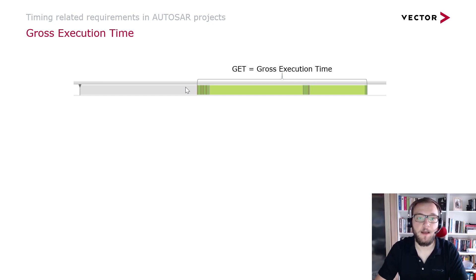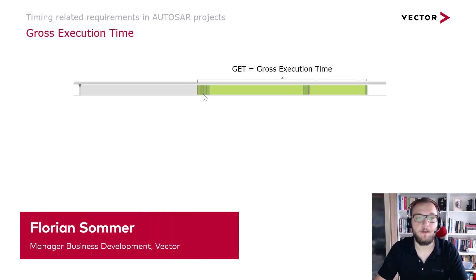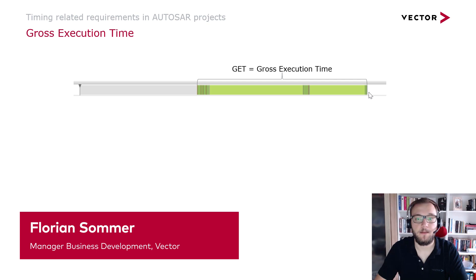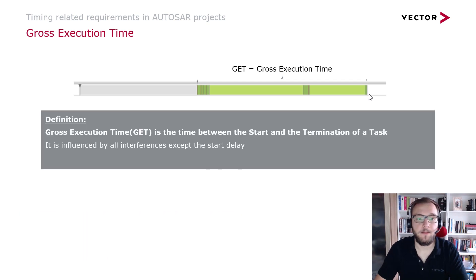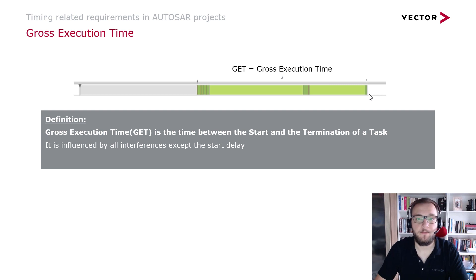The gross execution time is calculated from the start to the termination of a task. Therefore, it is influenced by all interferences with this task except the start delay.